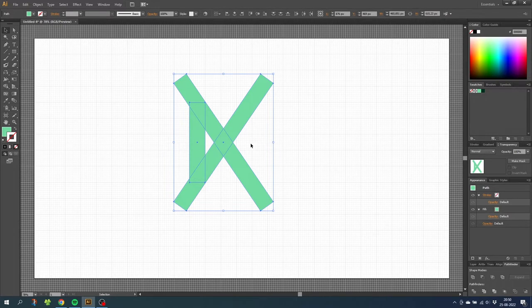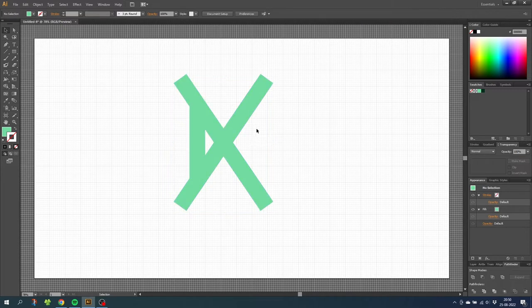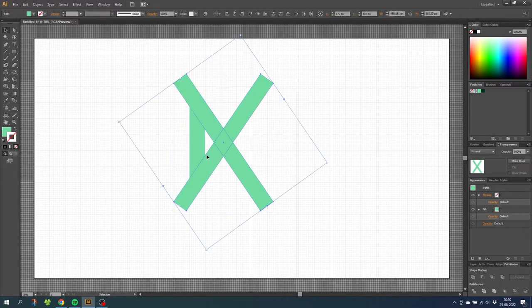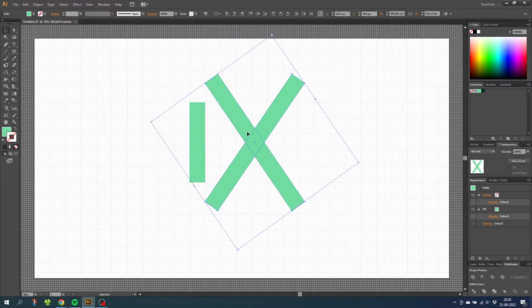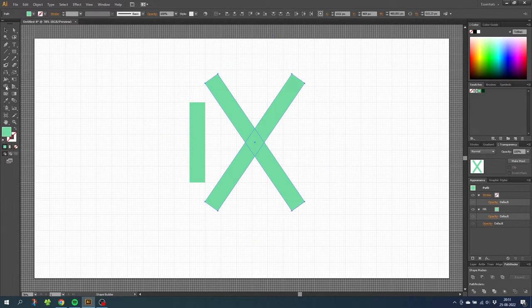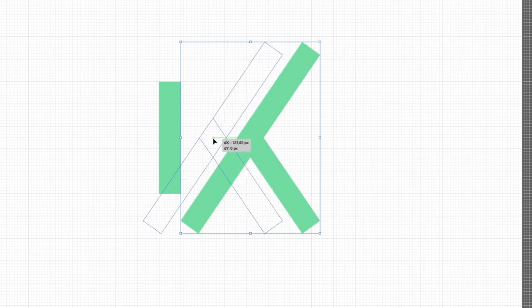Now I want to combine the shapes to create the key. So first of all move the cross a little bit to the side. Then go to the shape builder tool and delete this shape. Then select the shape and move it to the left.